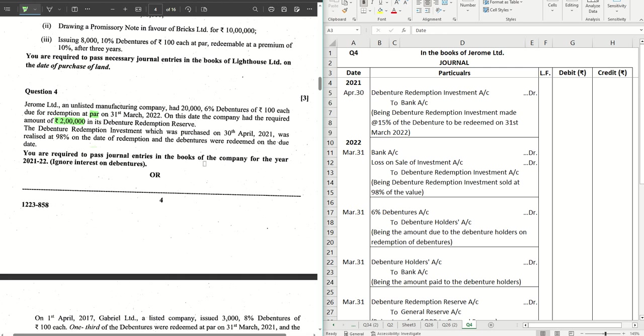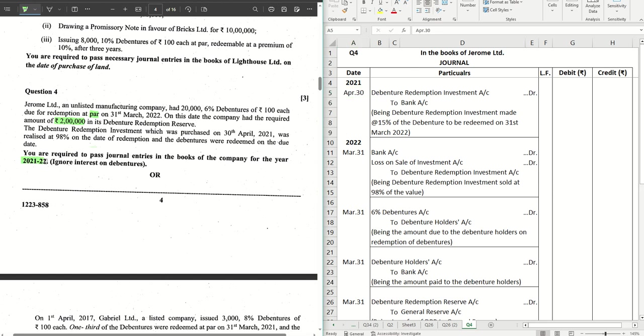We are required to pass the journal entries. Ignore interest on debentures, so no entry for interest is required. Let's do the first journal on 30th April. We are focused only on this financial year. All the entries will pass which are pertaining to this financial year. DRR is created just the last date on the previous financial year, so that's not required here.